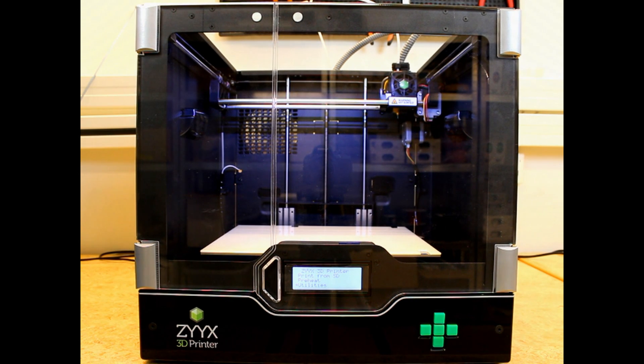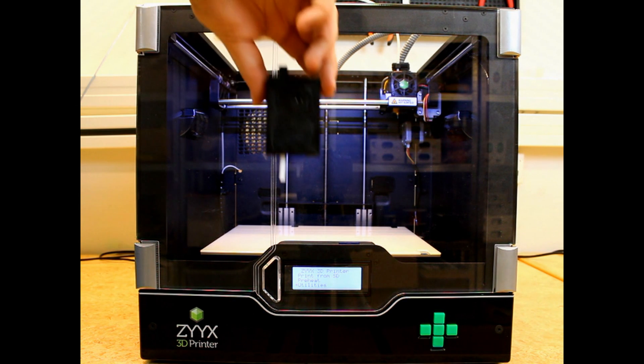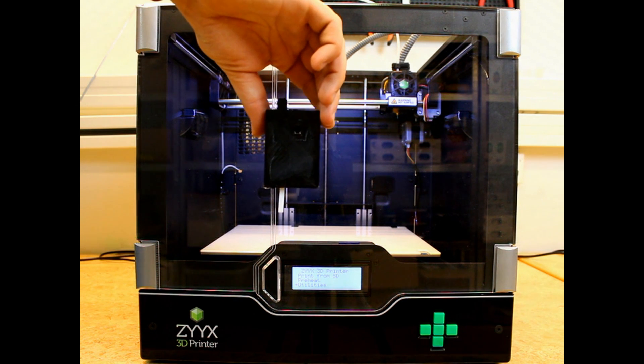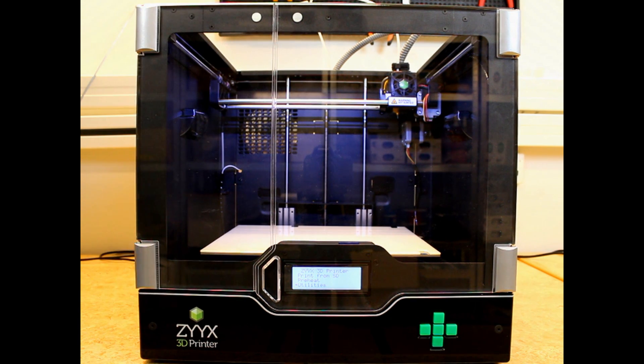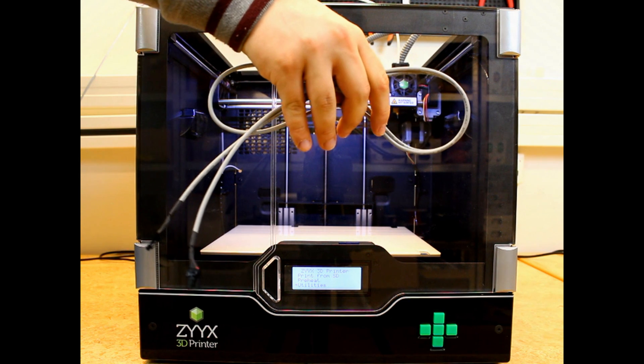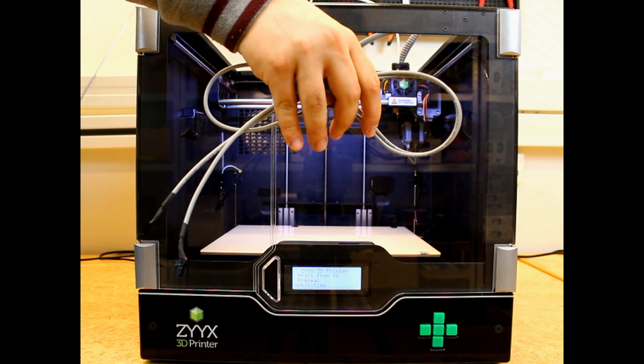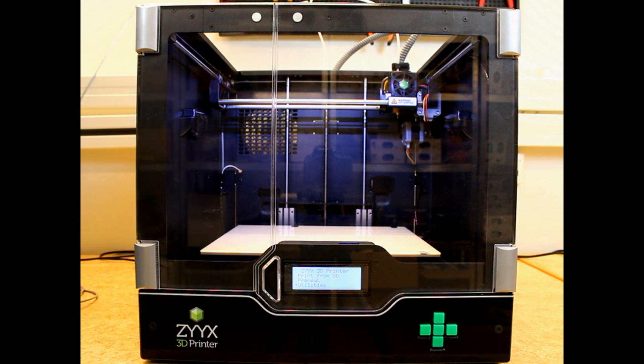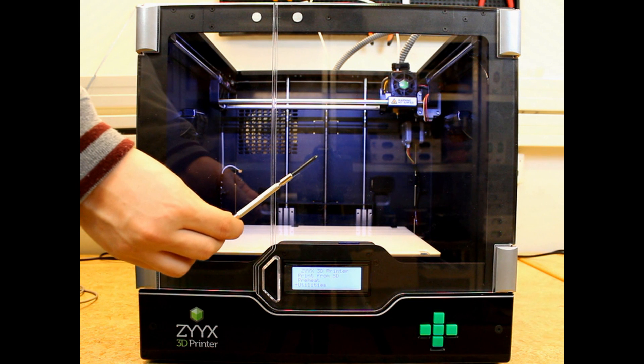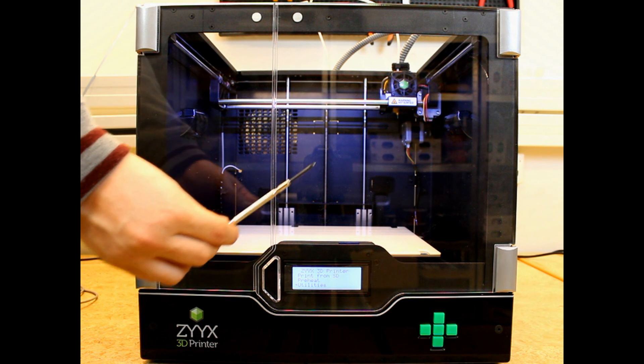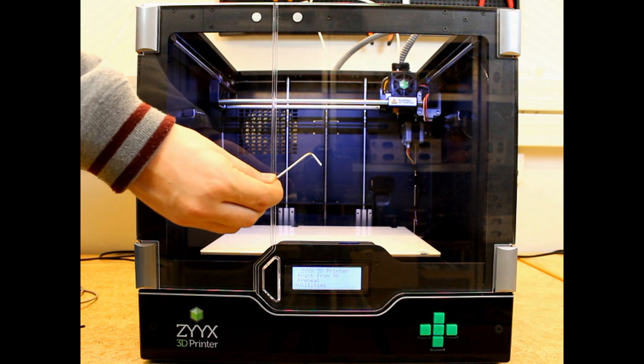Today we're going to be installing the filament monitor on the ZYYX printer. What you're going to need is the filament monitor itself and the cable we supplied. Then you need a Phillips screwdriver and the second to smallest wrench we supplied in the toolbox.